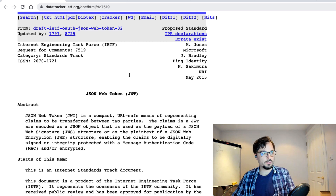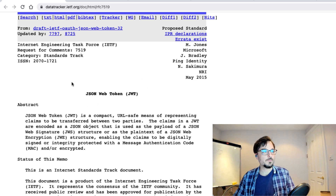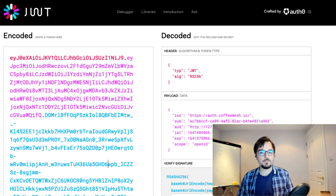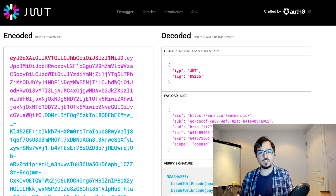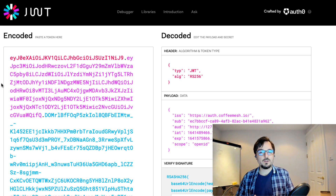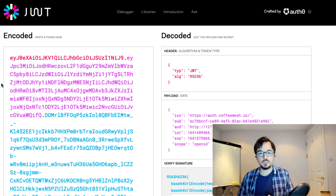This document is already part of the standards track — it's already official — and anything you want to learn about JWTs you can find in this document. Now, what are JSON web tokens? JSON web tokens are JSON documents that contain information. We call this information claims, and we can find different types of claims depending on the token that we're dealing with.